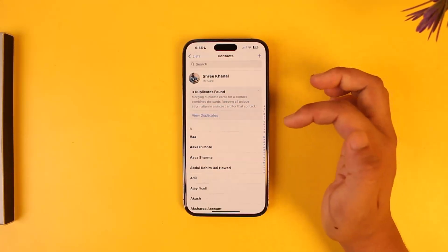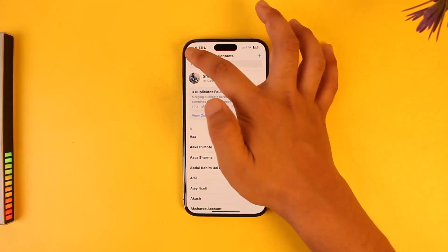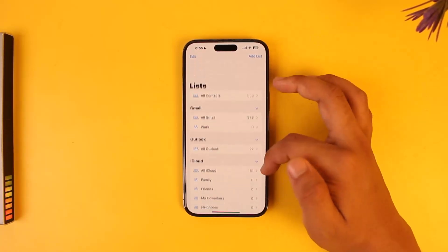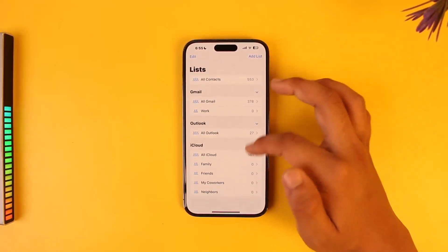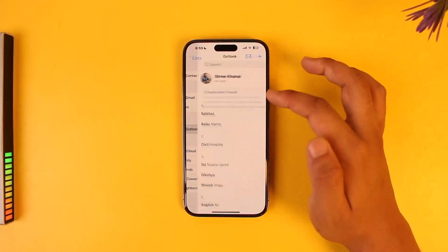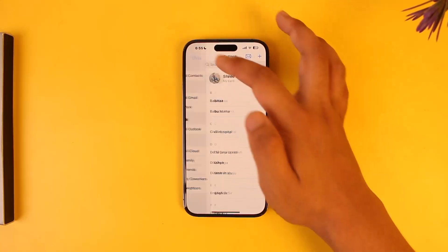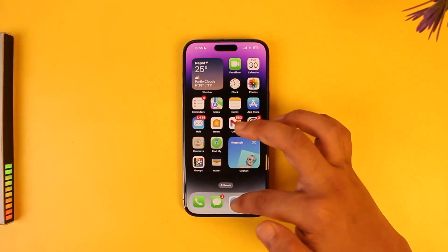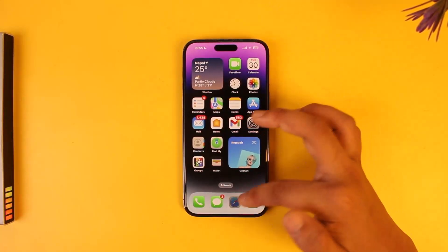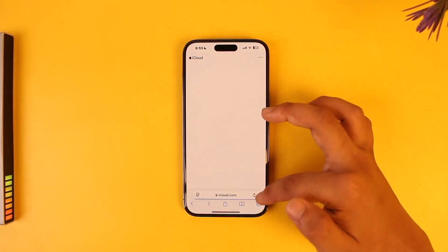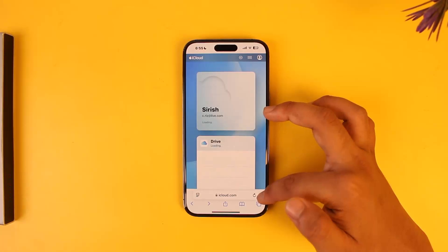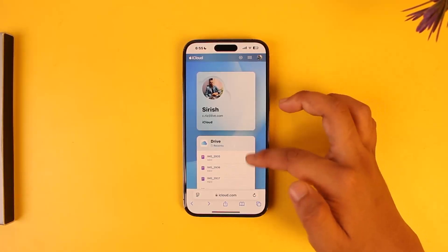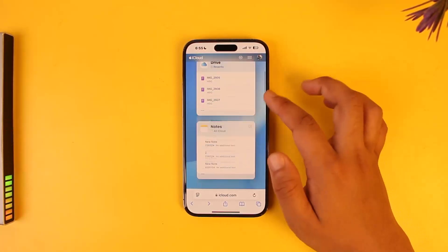To restore them, you can come into the Contacts app, but as you can see, there's no restore option inside the Contacts app. So what we'll actually do is open up our browser and log into iCloud.com with our Apple ID.